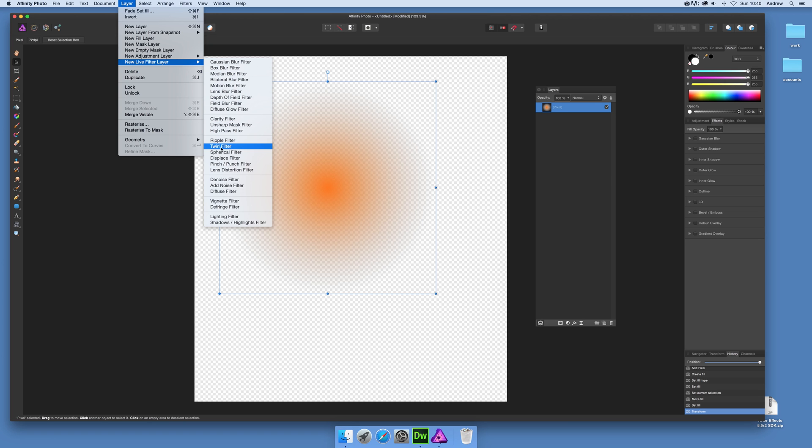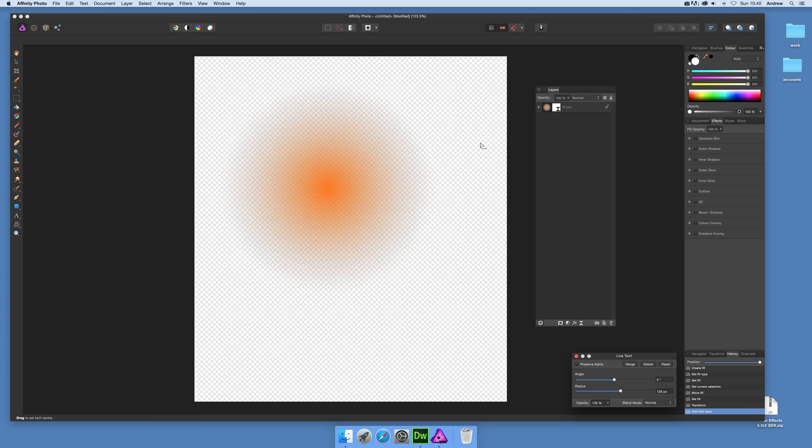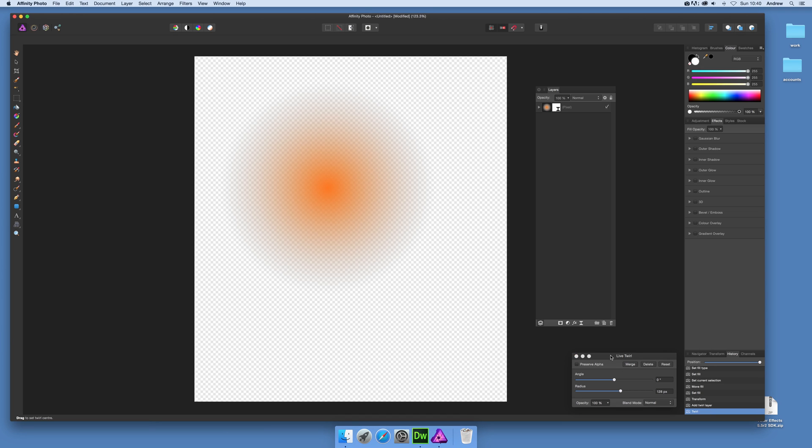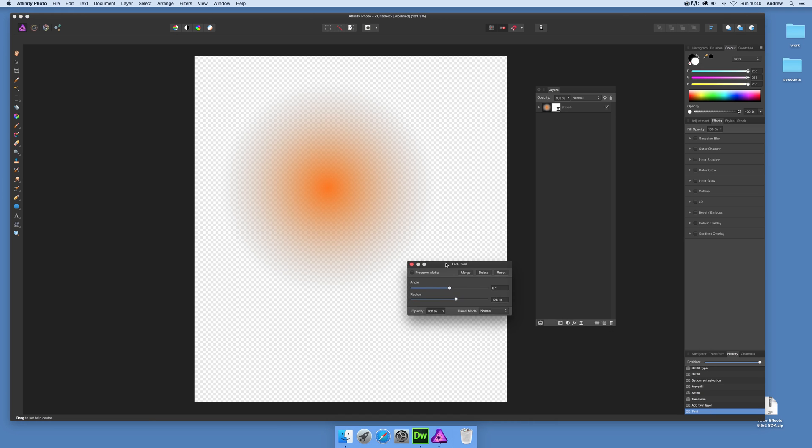And then you've got these sort of distortion ones here, so twirl filter. And you can modify it at this point - it doesn't have any effect, but just bring that over here, change the angle and you can just see, and the radius a bit.